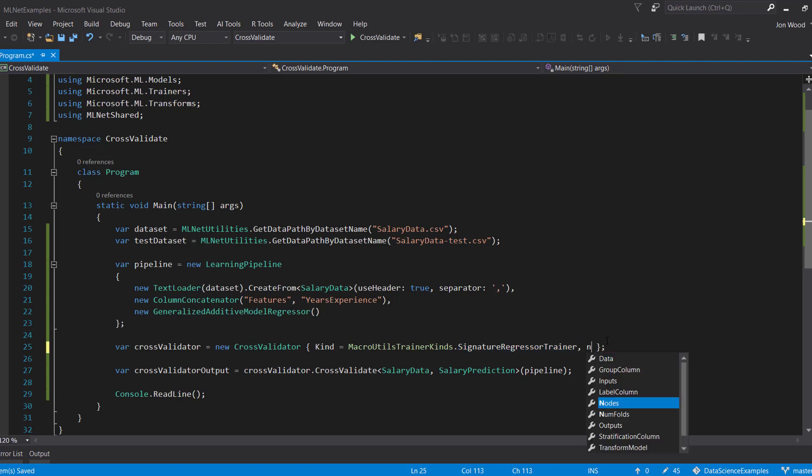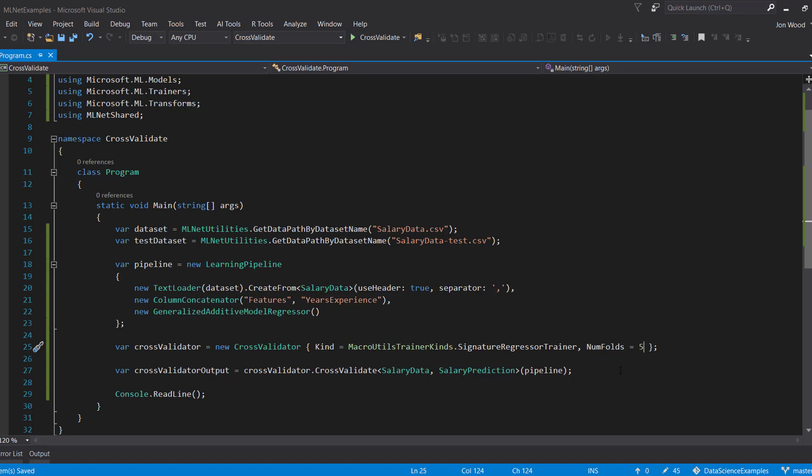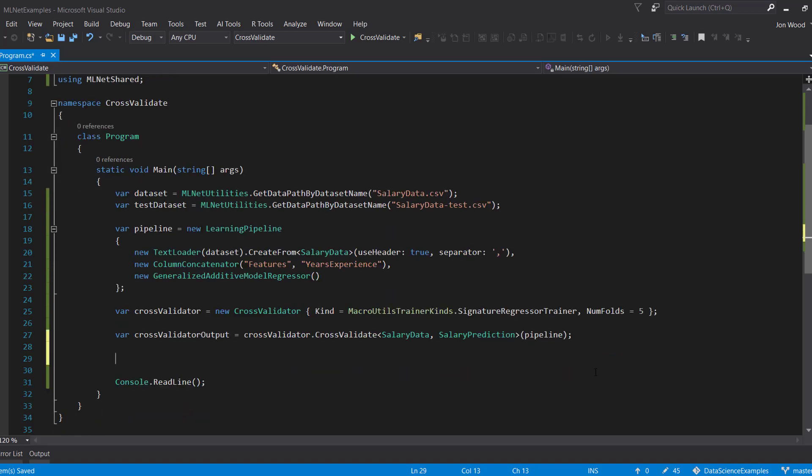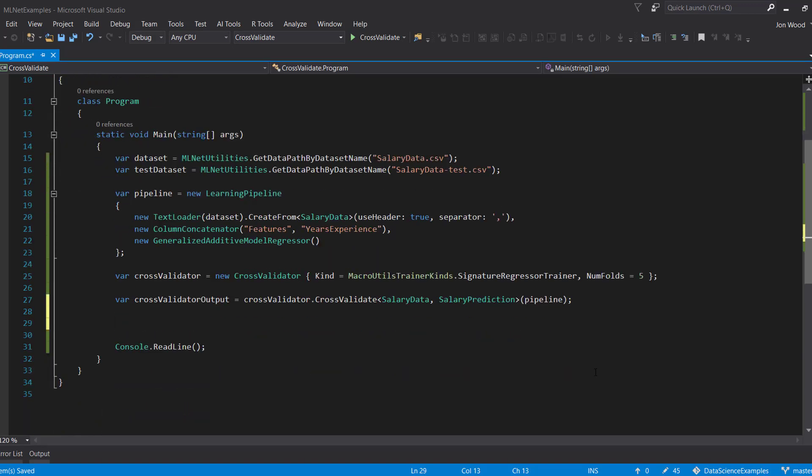But we can also specify the number of folds the cross-validator can use. To do this, just fill in the numFolds property of the cross-validator class. I'll set this one to five.